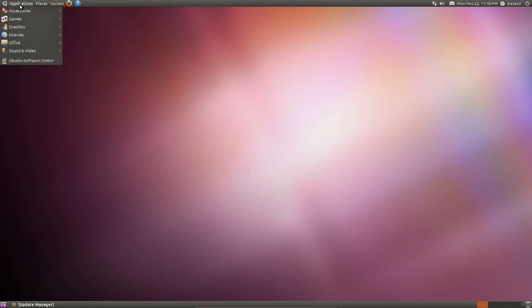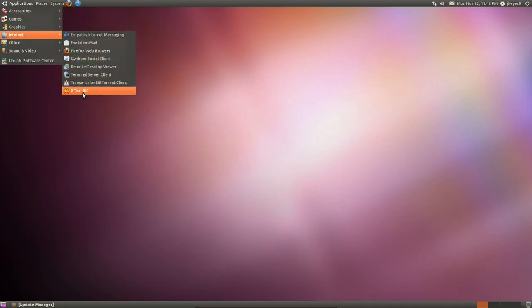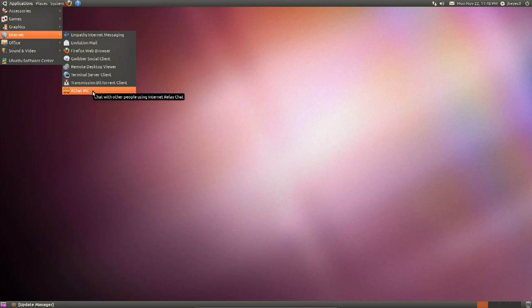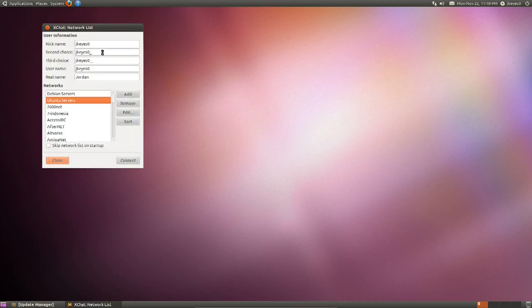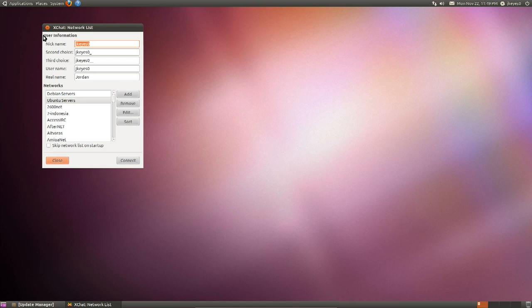We can go to the Applications, Internet, and now click on XChat IRC, the new item that's been installed. But when you go ahead and click on it, you see this XChat network list pops up. I'm going to go ahead and give it my nickname. JK0 is the one I most commonly use, but since I'm already logged in as that, we're going to change that to This Week in Linux.